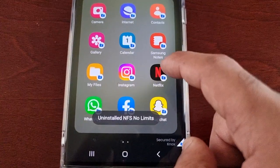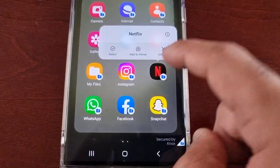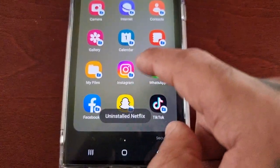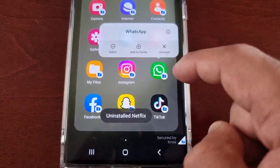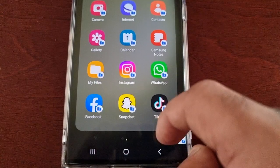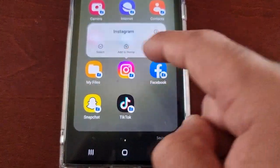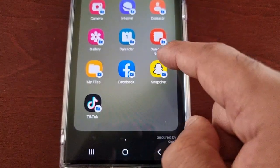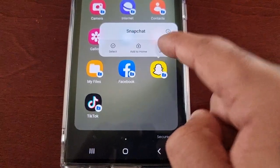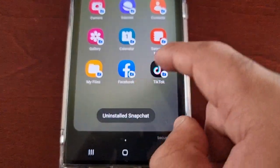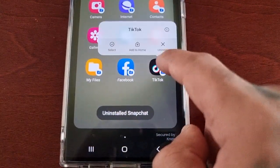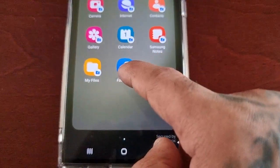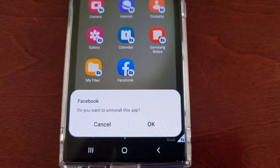Select each one and select 'Uninstall.' When it asks 'Do you want to uninstall this app?' go ahead and hit OK. I'm uninstalling Netflix, WhatsApp, Instagram, Snapchat, TikTok, and Facebook.